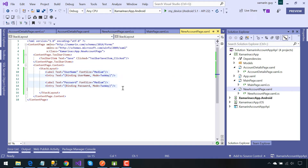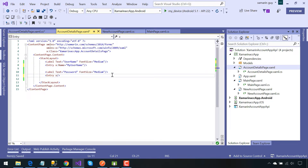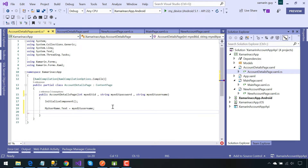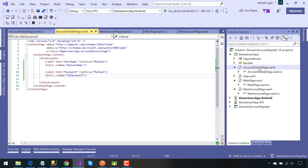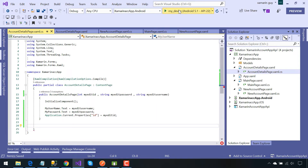Now we need username as well as password entry fields inside our Account Details page so that the user can update the given APIs with the help of entry fields. I will be giving the entry name as my username and the entry password name as my password. At first it should contain the previous username and password, so my username and my password will contain the previous values. We are also going to store our id whenever the user is going to update the given API.